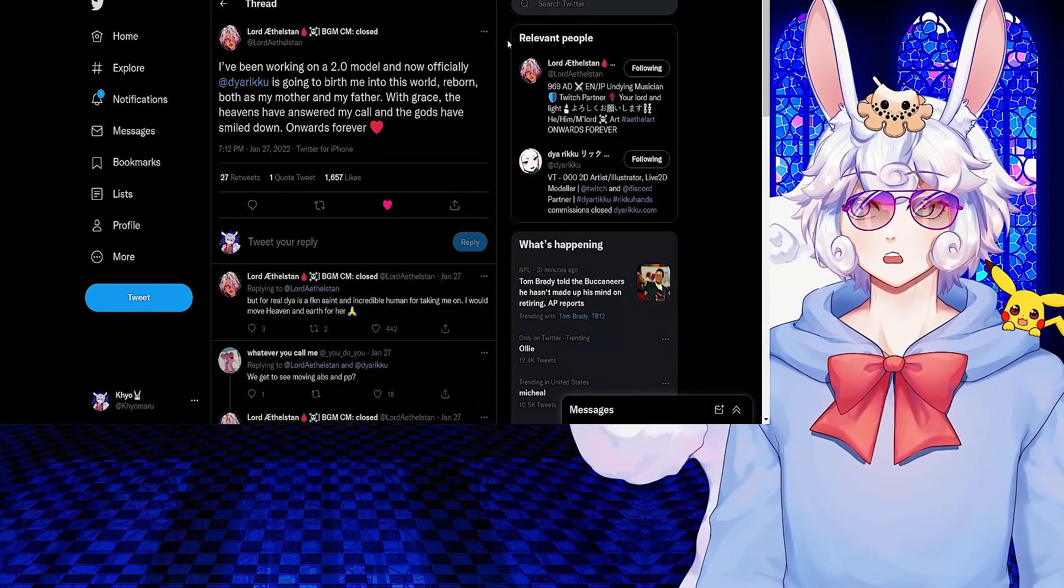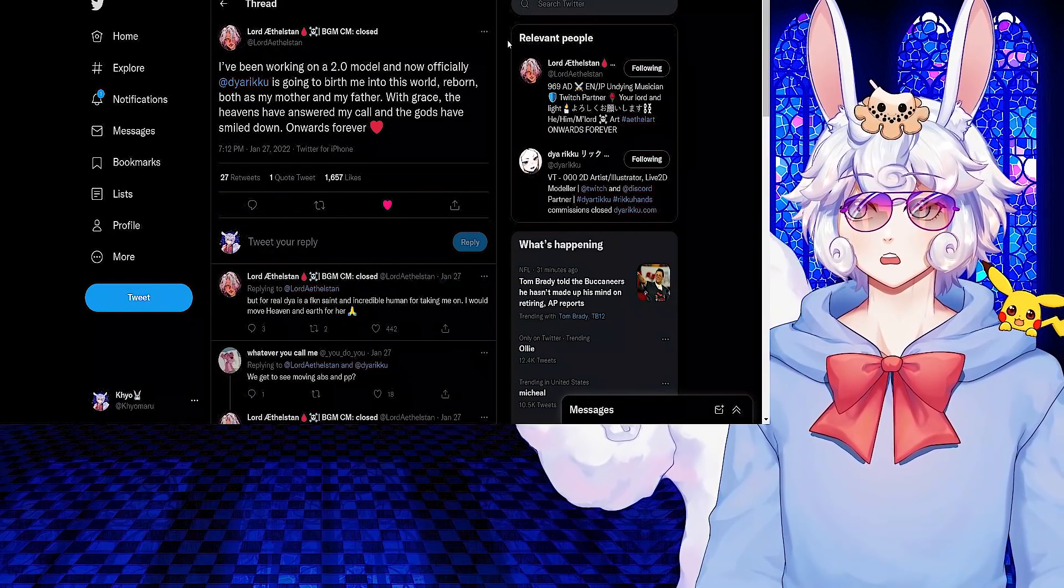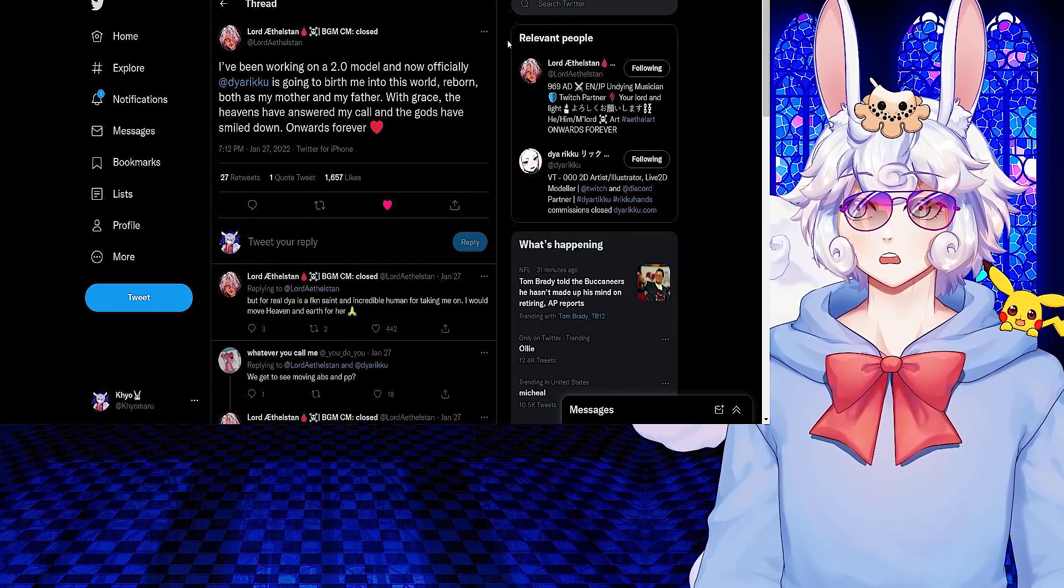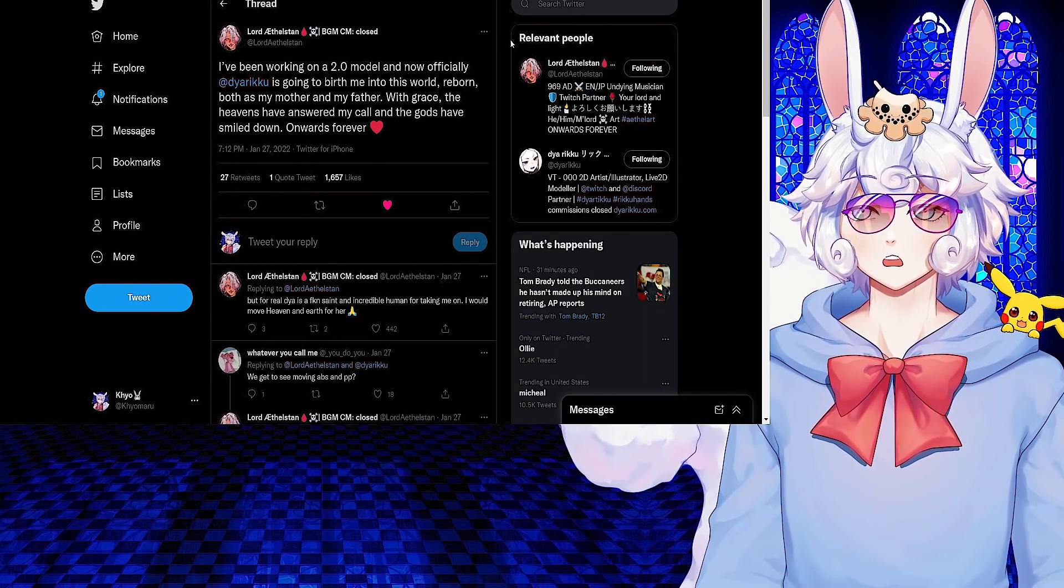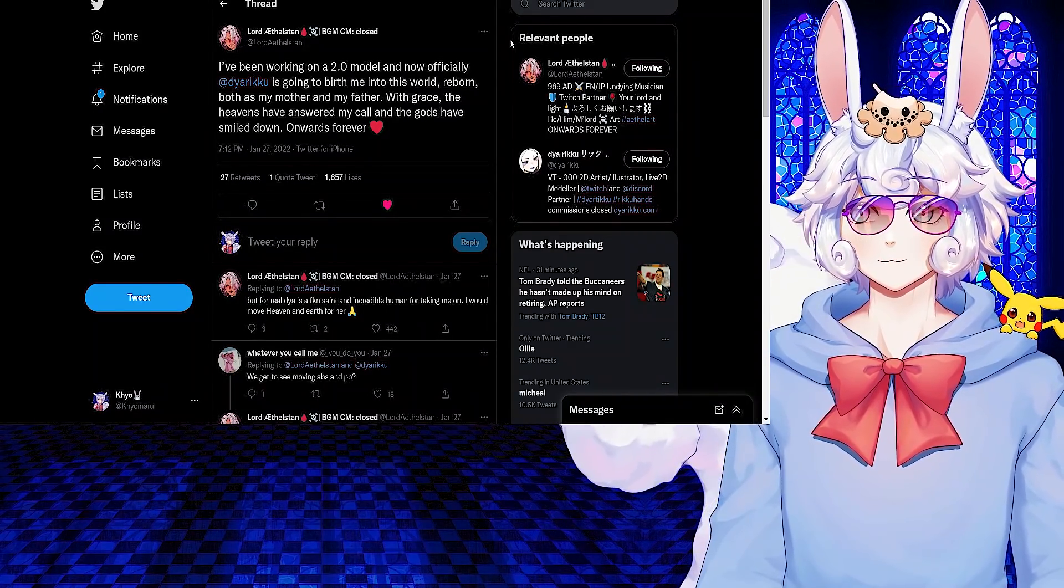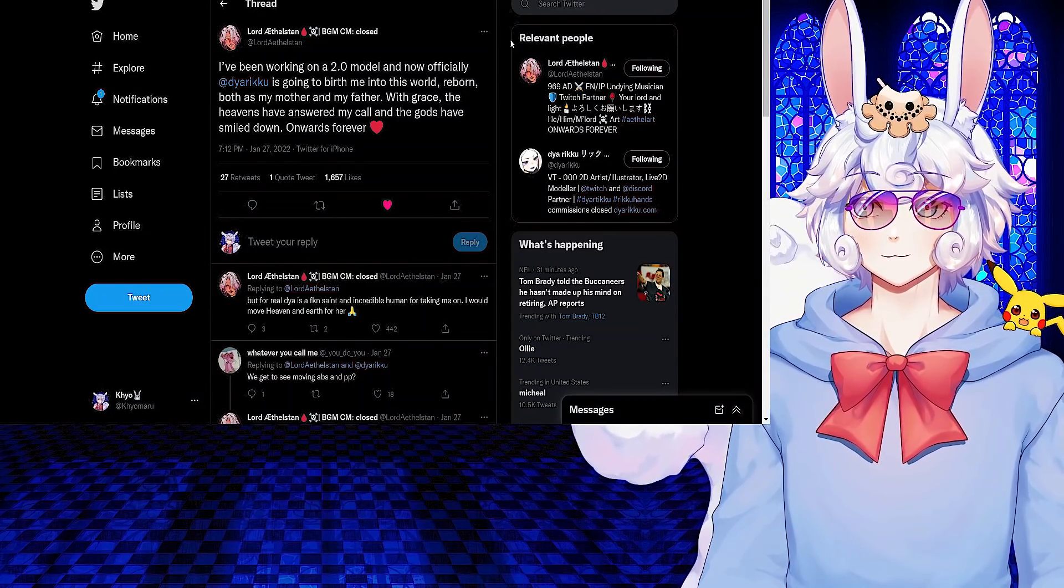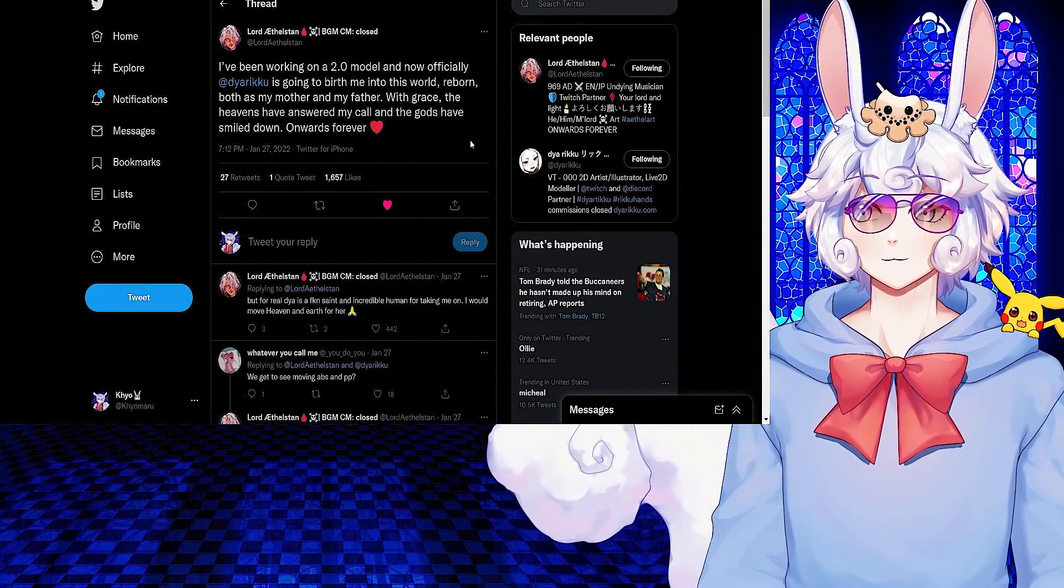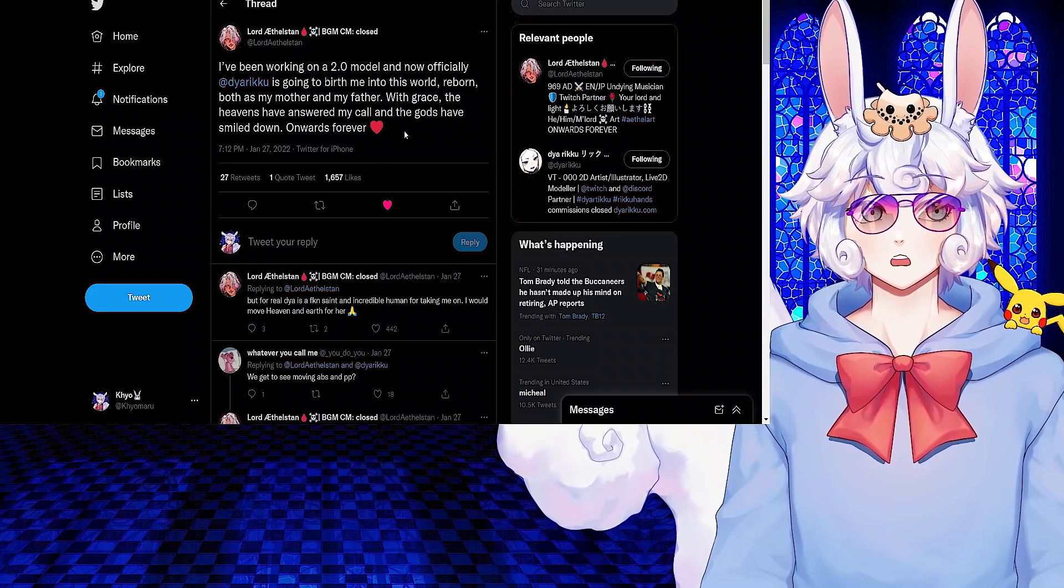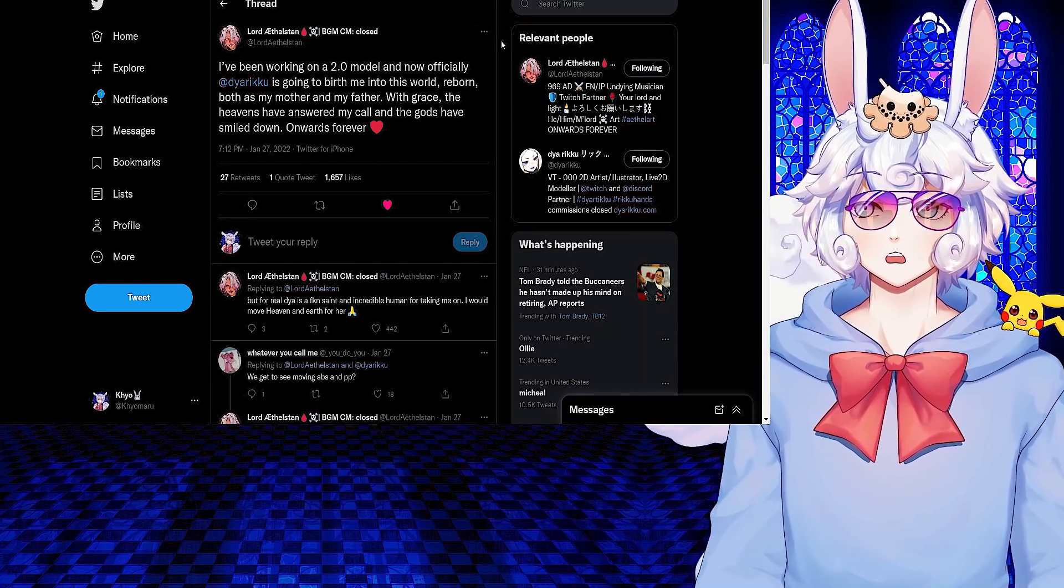Lord Aethelston tweeted: I've been working on a 2.0 model and now officially Dia Riku is going to birth me into this world reborn, both as my mother and my father with grace. The heavens have answered my call and the gods have smiled down onwards forever. Huge congratulations to him for getting that 2.0 model very soon. Cannot wait for the debut.